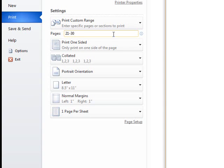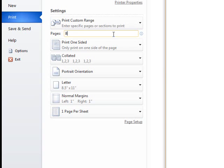If you only want to print certain pages, you can print each one in followed by a comma. For example, if you had a 20-page document, you could print page 8, page 11, and page 17 by typing 8, 11, 17.